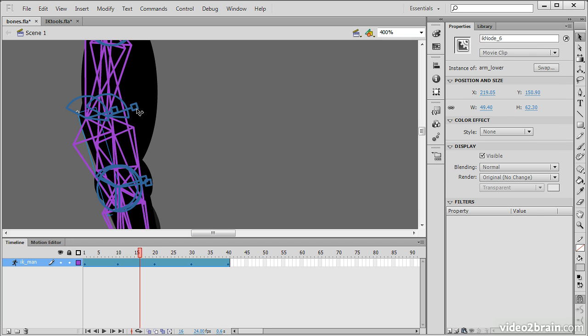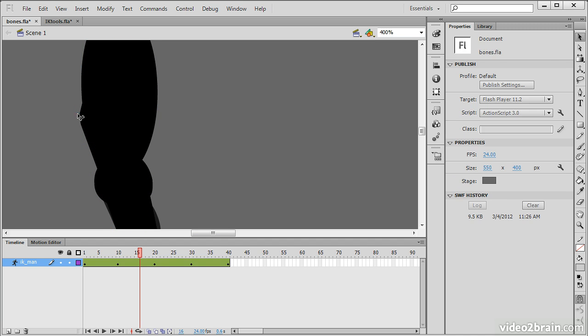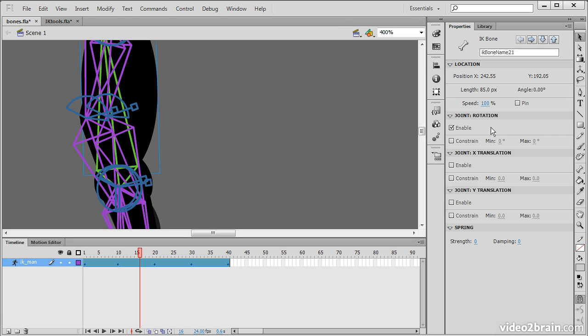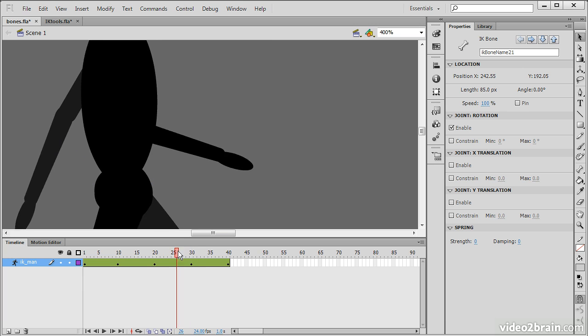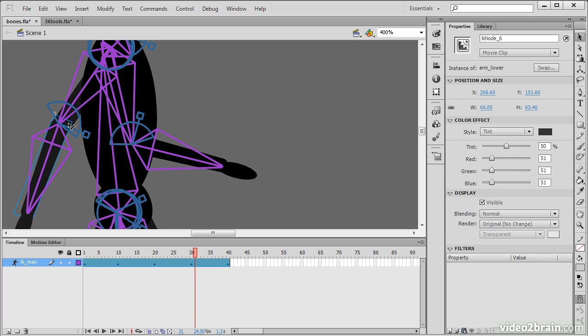So, you'll notice here too that we also have constraints on any of these joints. So, if I go in with the bone tool itself, we can see that rotation is enabled here, but x and y translation are not. Let's go over here and see this.